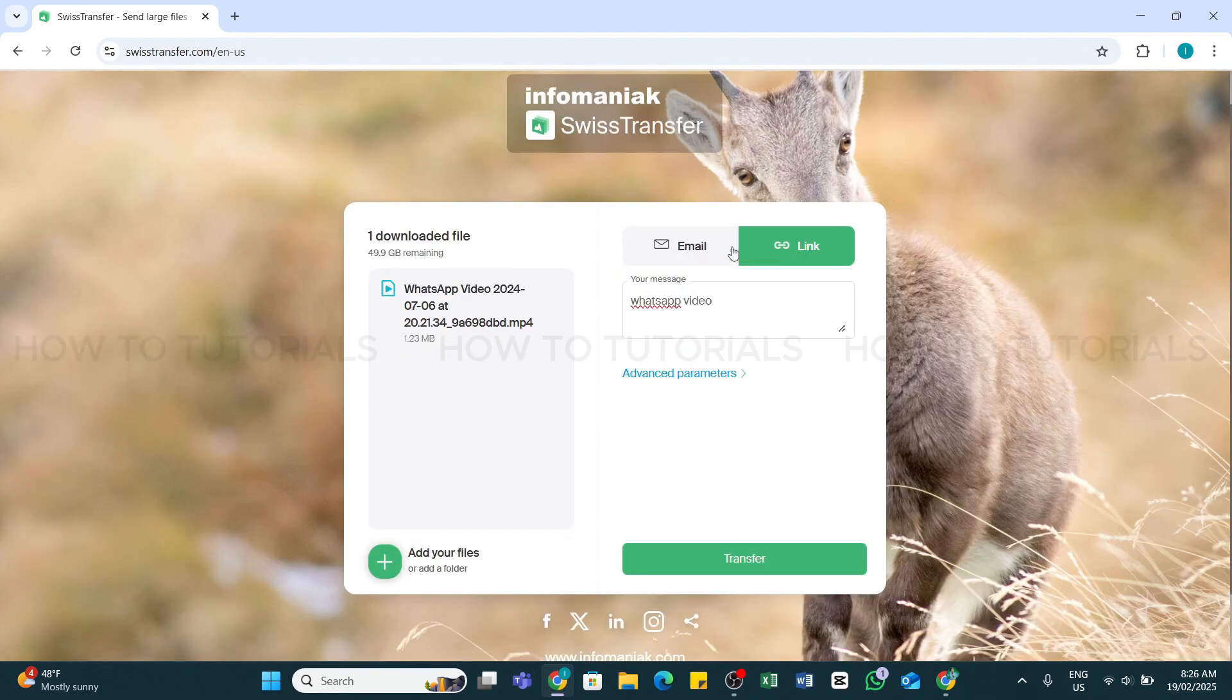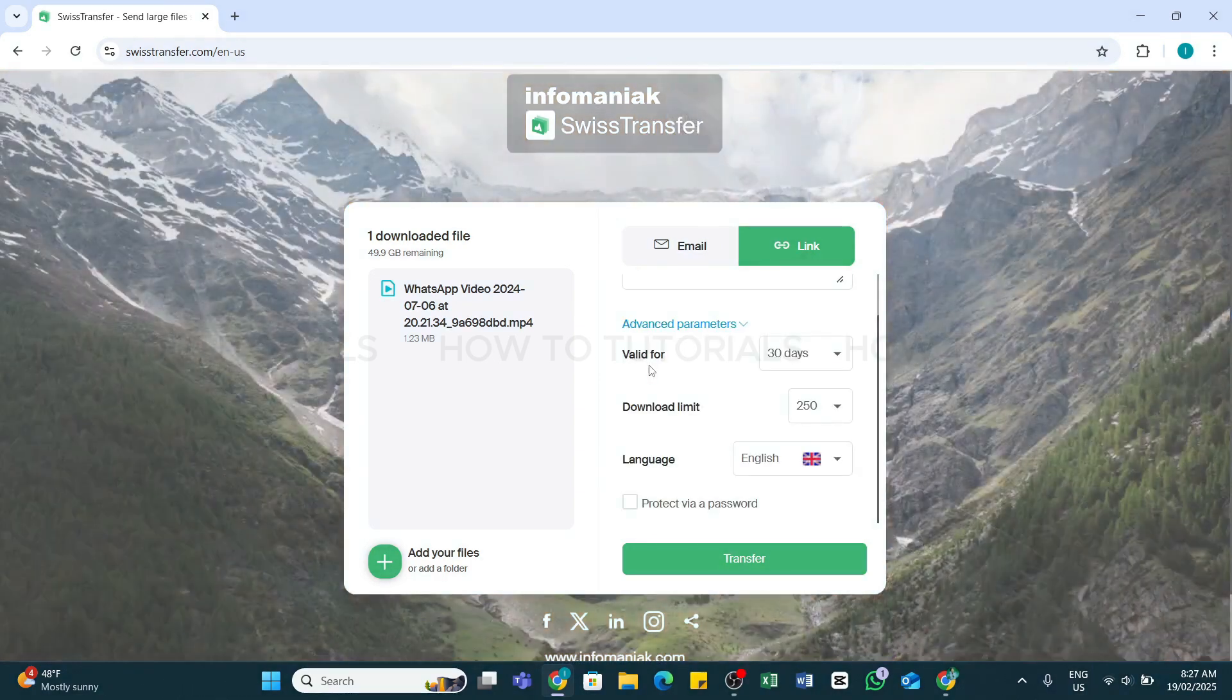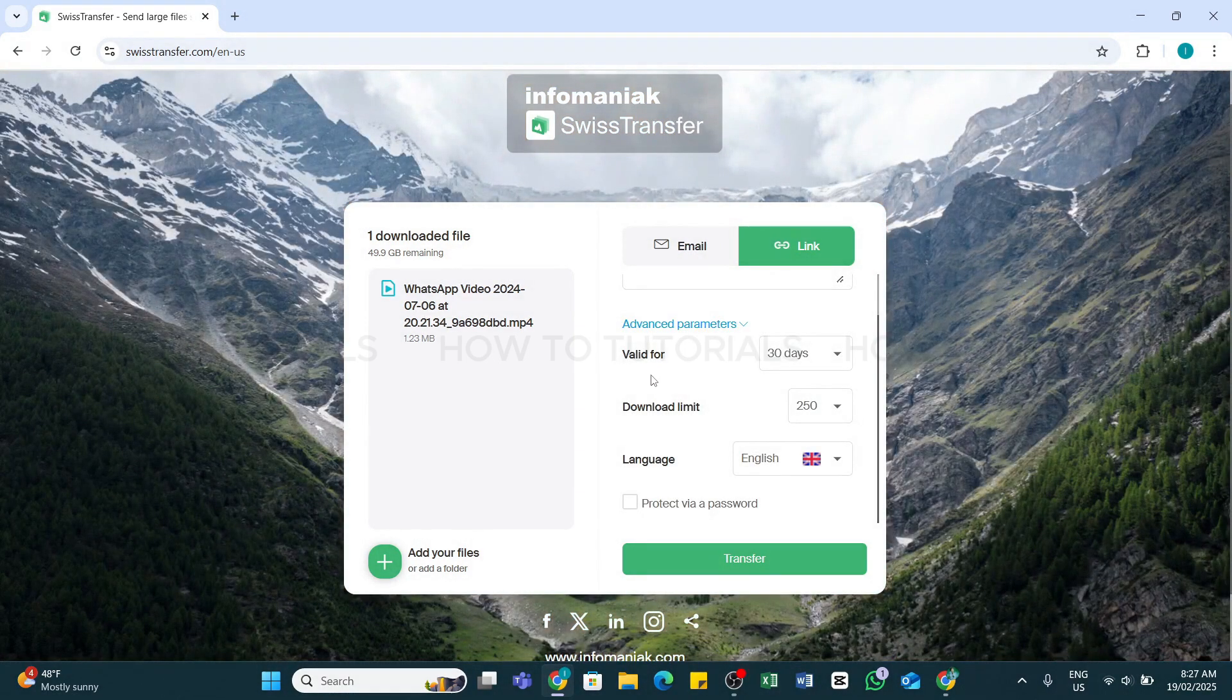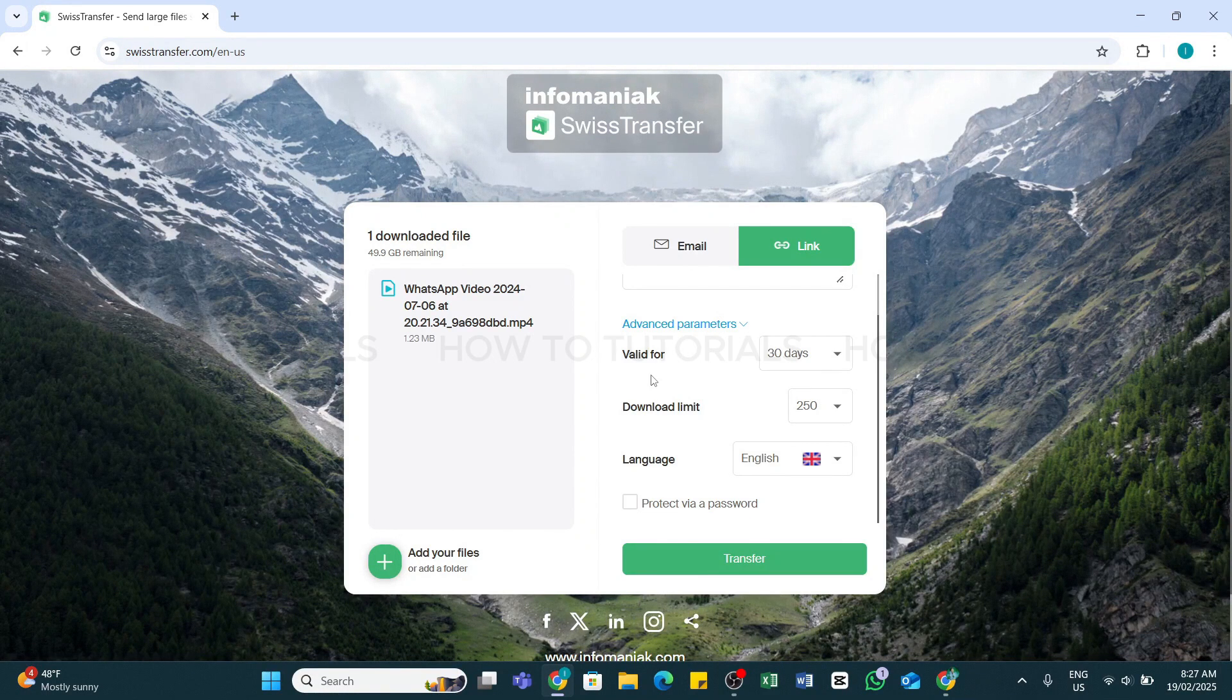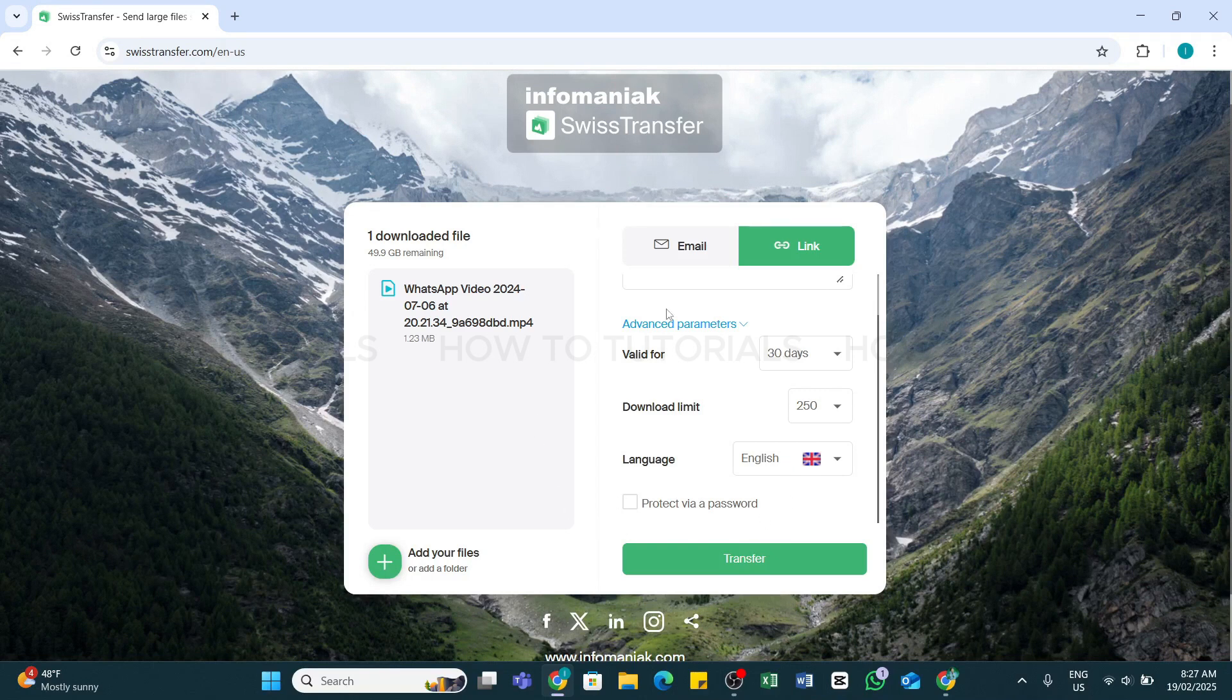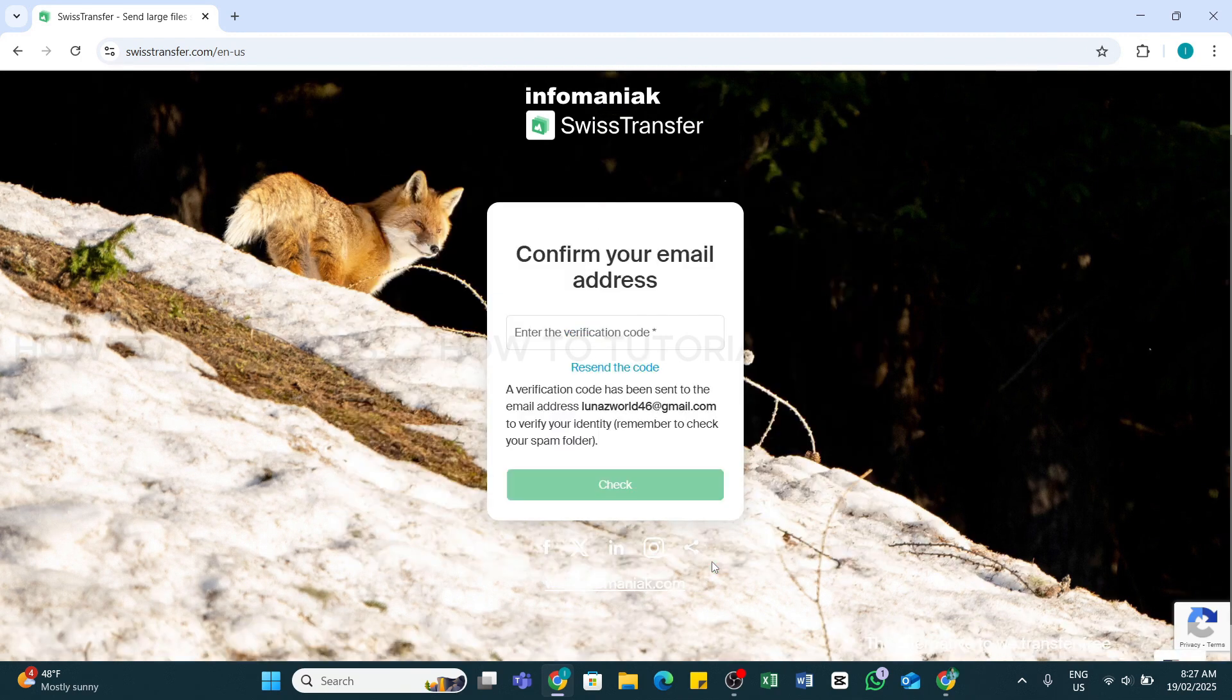Here, you may also click on this Advanced Parameter option right here, and then you will be able to see this interface. Swiss Transfer has advanced settings that let you specify the maximum validity period from 1 to 30 days, the limit of times the file can be downloaded, and whether or not to add a password to protect the download. Once you have customized these settings, click on this Transfer button right here to confirm the information and begin uploading.